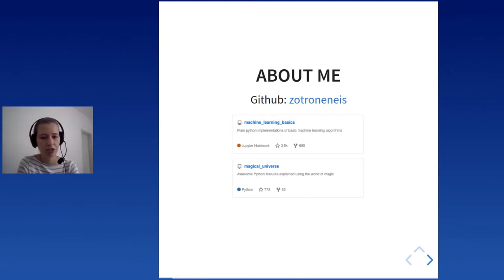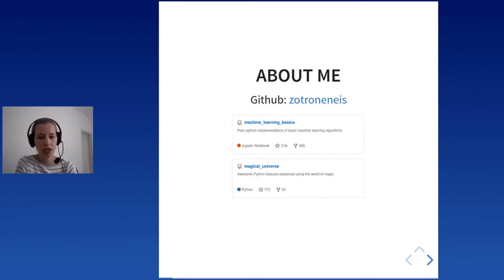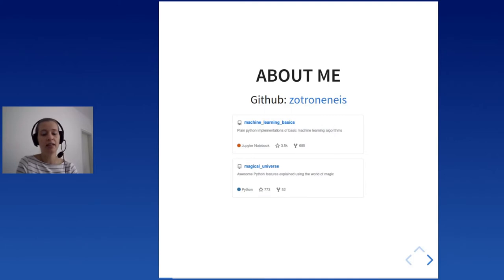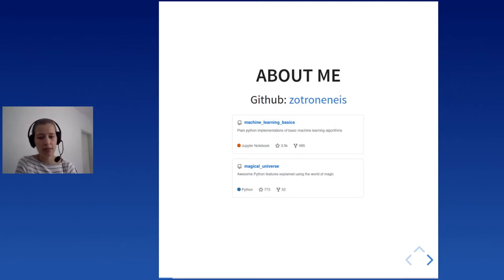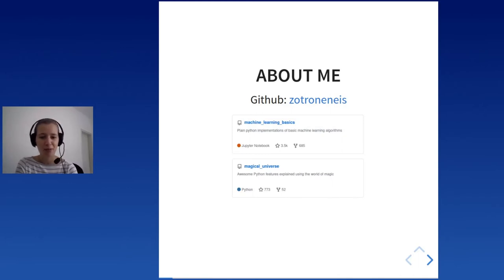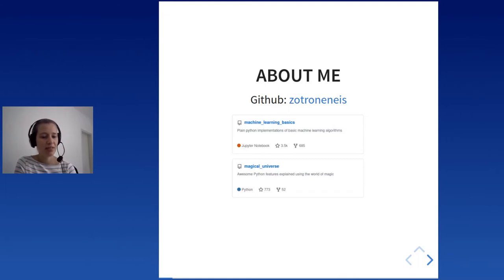I started the Magical Universe a few years ago when I decided to participate in the 100 days of code challenge — spending even just five minutes a day writing some code. I wanted to look into some Python concepts I'd been using for a while, but also some new ones. And because I absolutely love Harry Potter, I decided to work through the concepts using my own magical universe, which turned the coding challenge into a lot of fun.